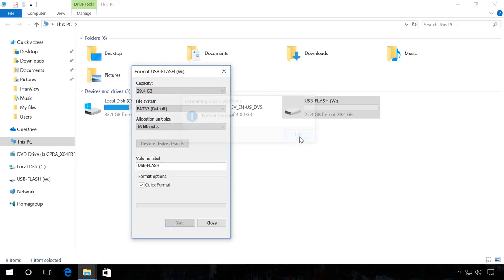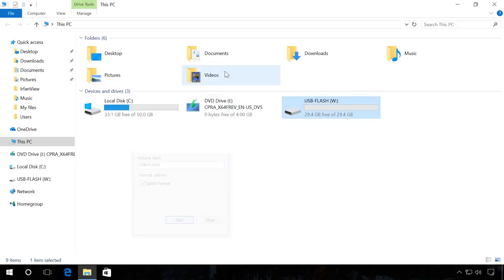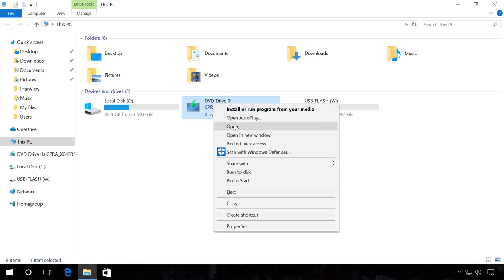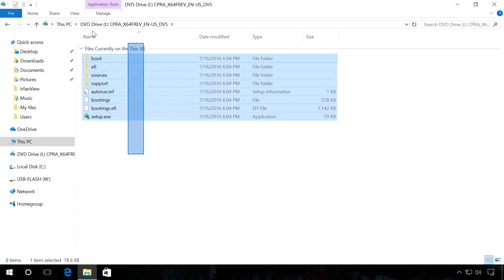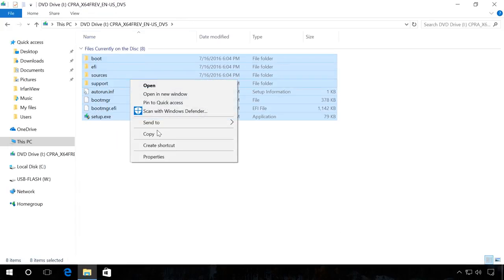After that, use the Explorer to open the disk or ISO image containing the installation package. Copy image files to the flash drive and wait until it is over.